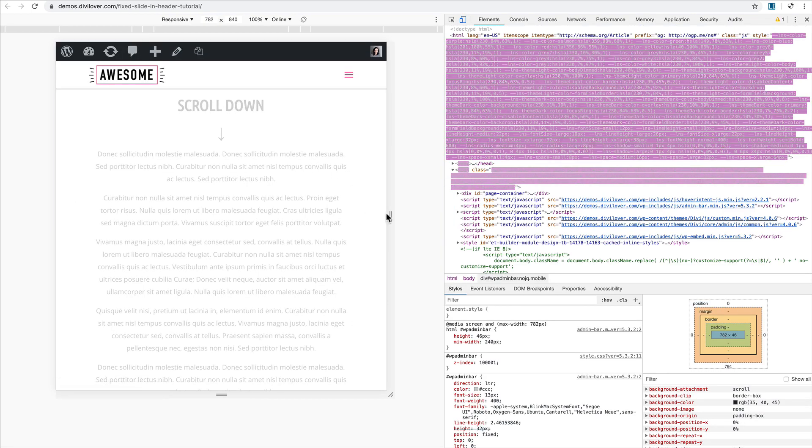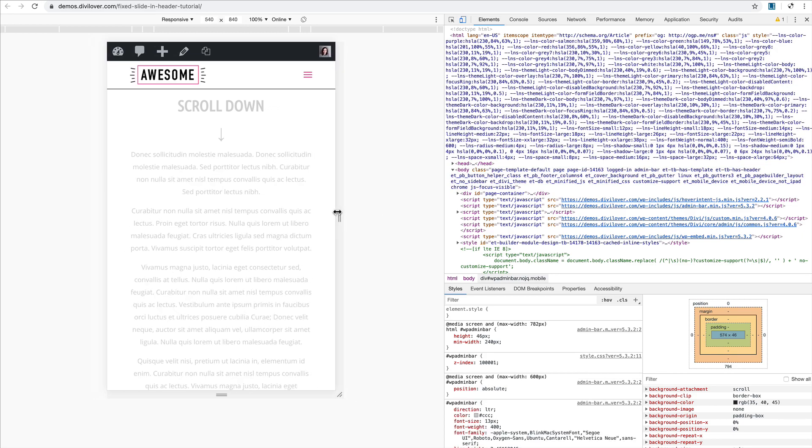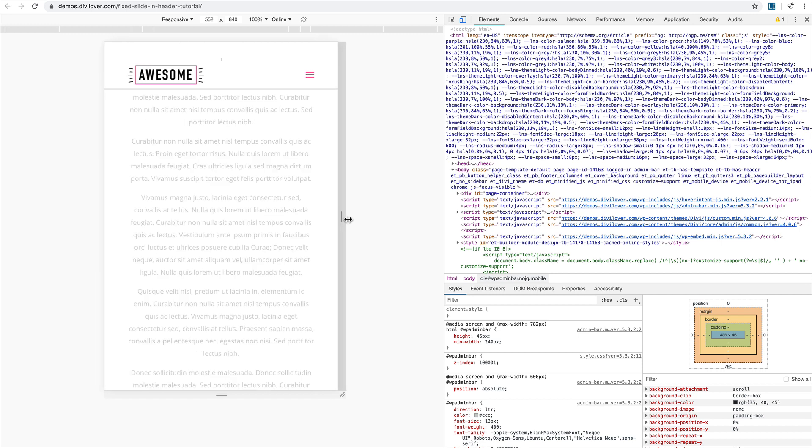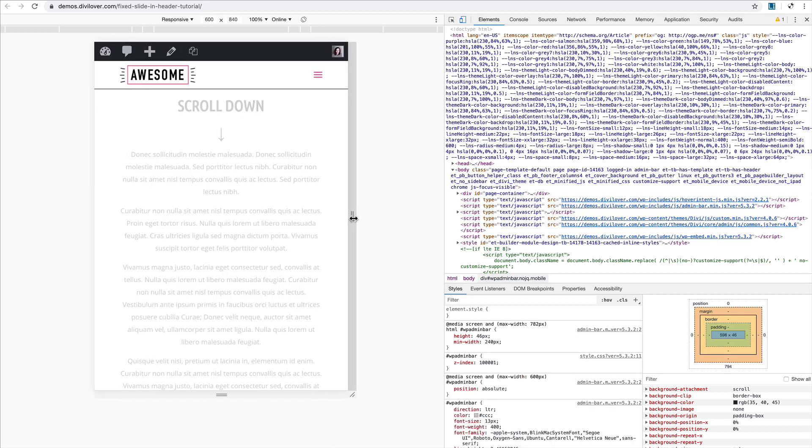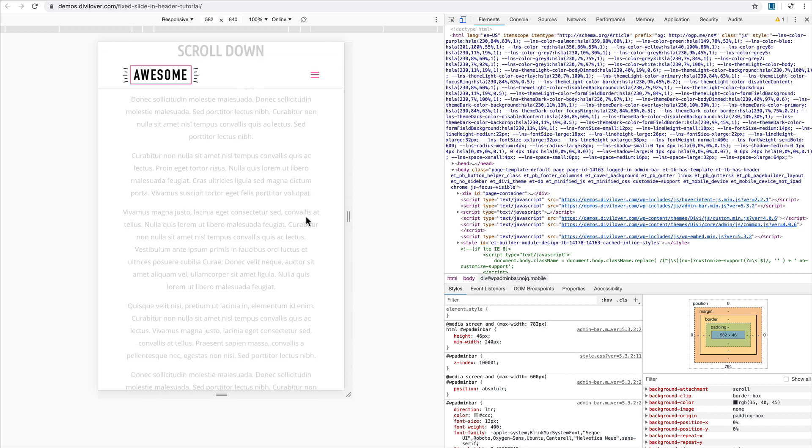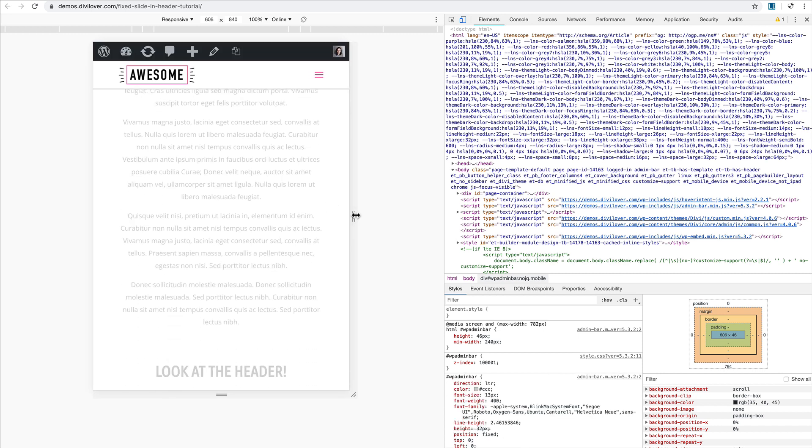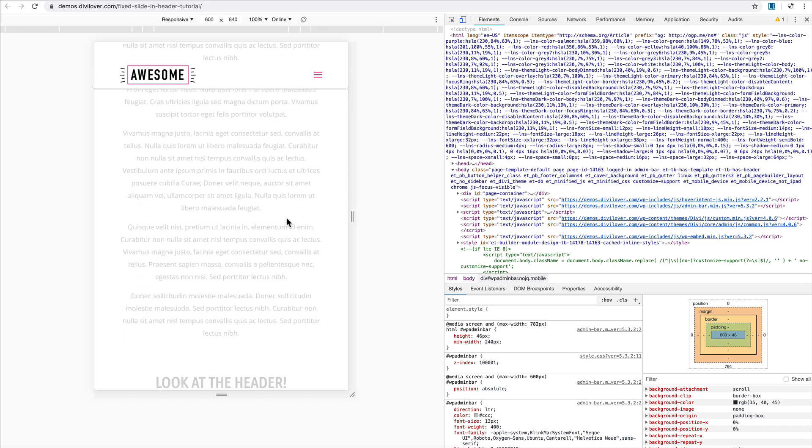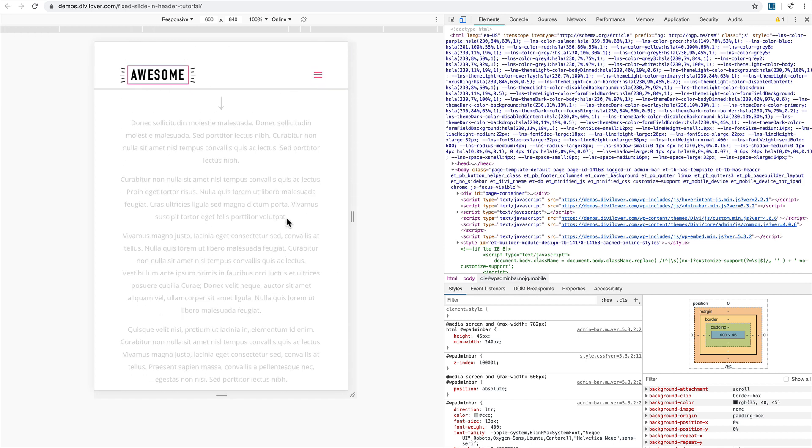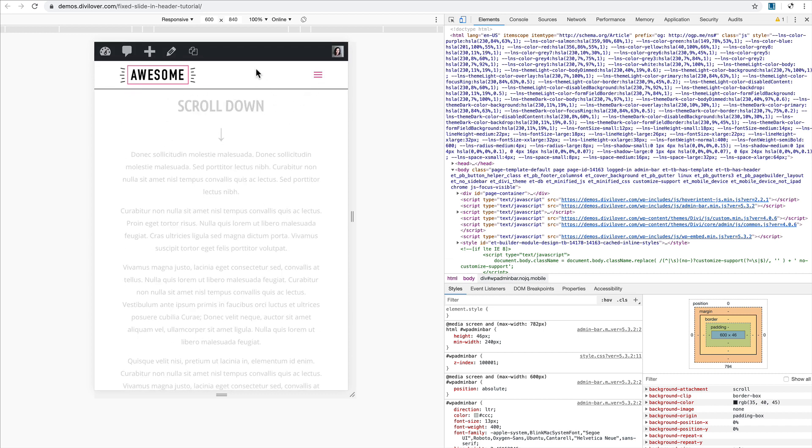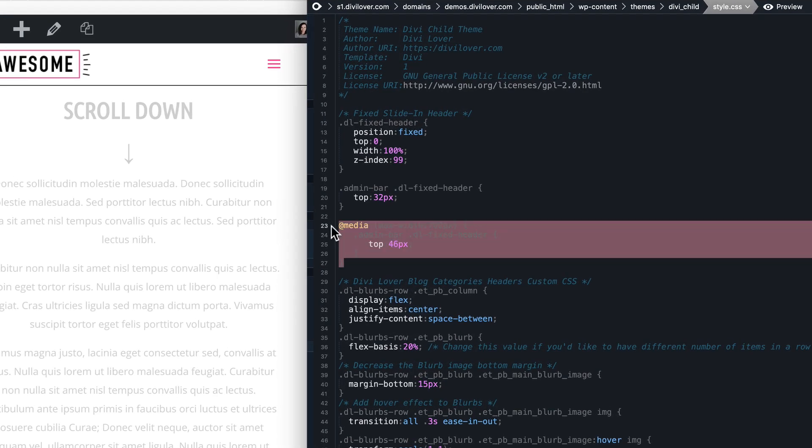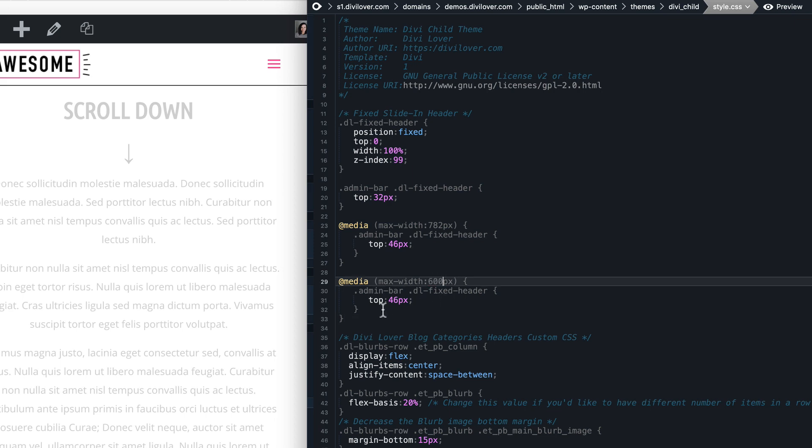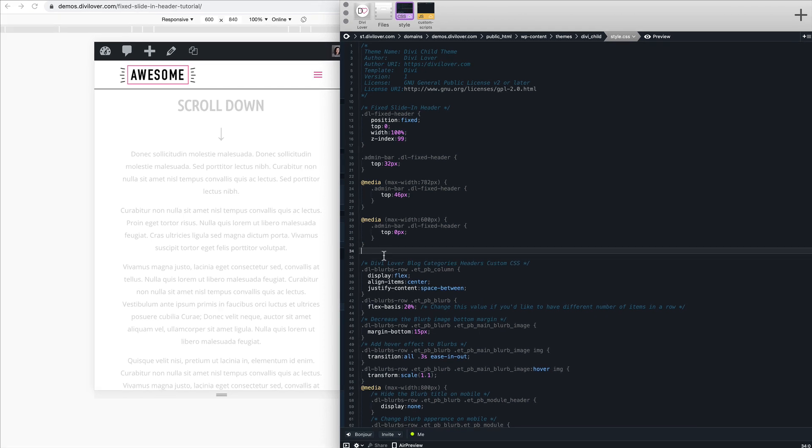Below 600 pixels, I think the admin bar is no longer fixed, so we can fix our header back at the top. That should do it, but we need to make sure that these styles don't apply to our section when we're editing it in the builder.